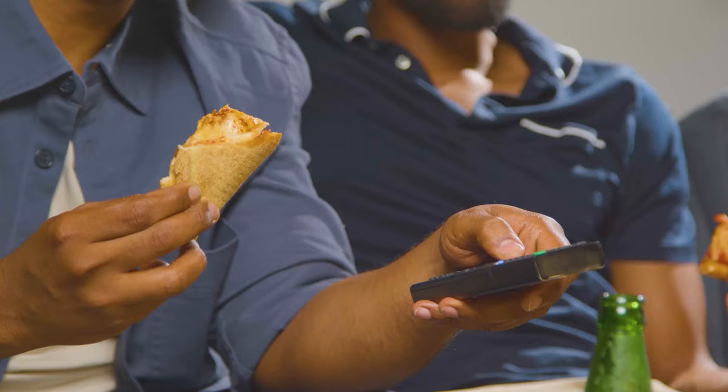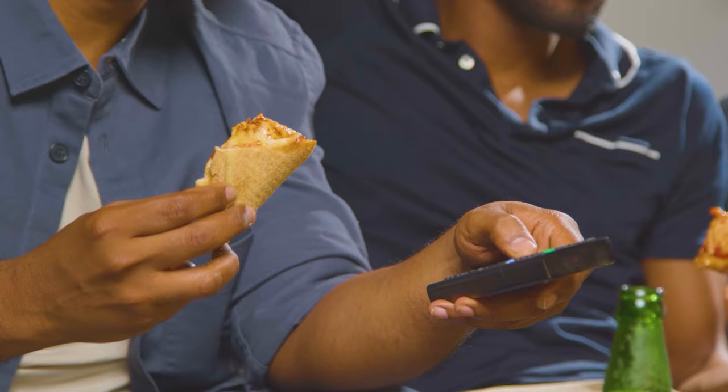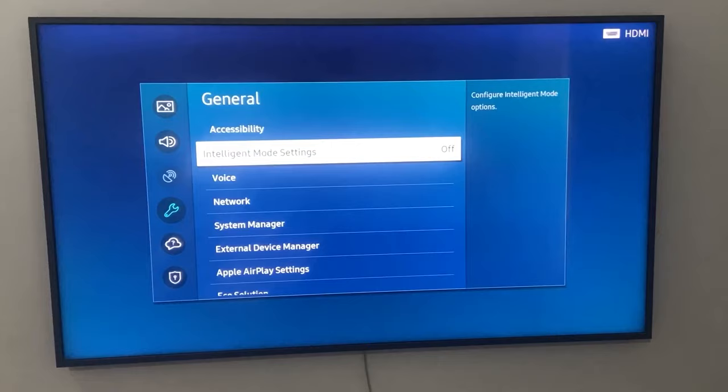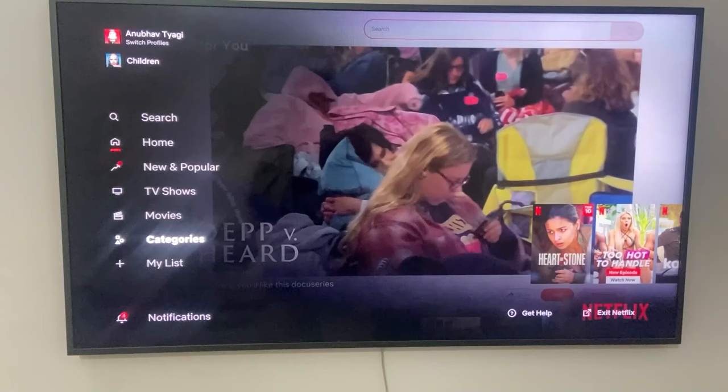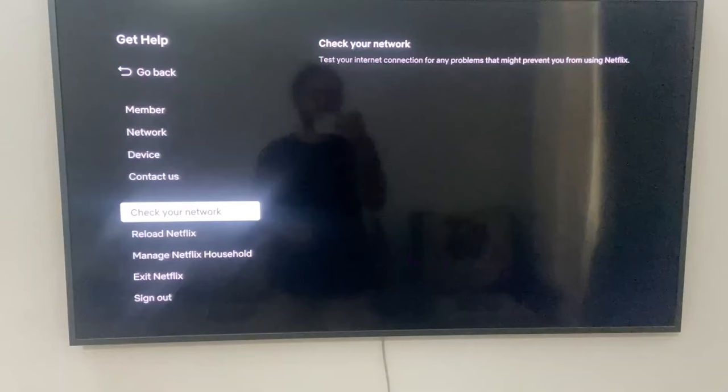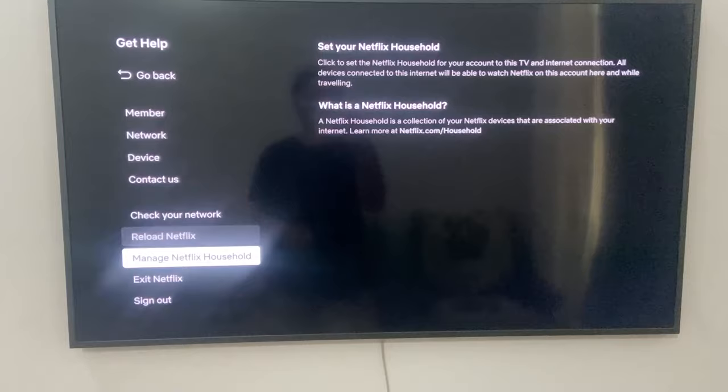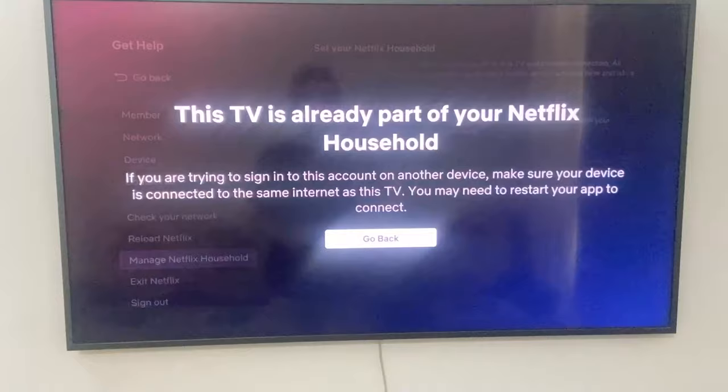To verify that the TV is part of your Netflix household, firstly connect your TV to your home internet router. Next, open the app menu of Netflix on your TV and select 'Get Help.' Click on 'Manage Netflix Household' and either confirm or update your Netflix household. This way your TV will now be part of your Netflix household and you won't face any trouble anymore.